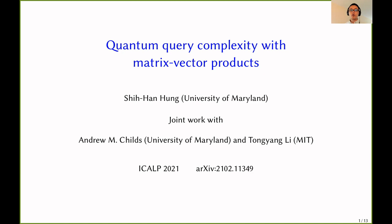Hi, my name is Xu Han Hong. Today I'm going to talk about quantum query complexity with matrix-vector products. This is a joint work with Andrew Childs and Tong Yang Li. In this talk, I'll start with motivations — why we study these problems in these query models — and then I'll talk about previous results and our contributions.